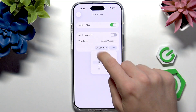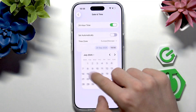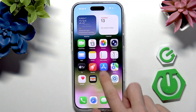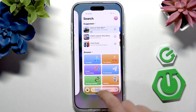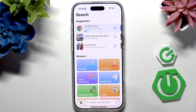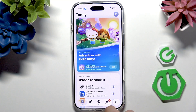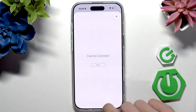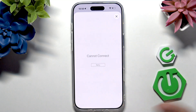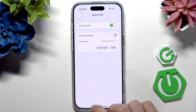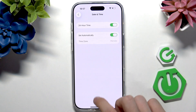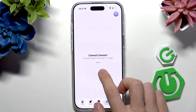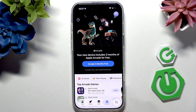I'll show you an example. Let's set it to an incorrect date. Now if I go to the App Store and turn it off and on — it says cannot connect. So I need to have it set to the correct date. And this fixes the most issues. You can see now it's working.